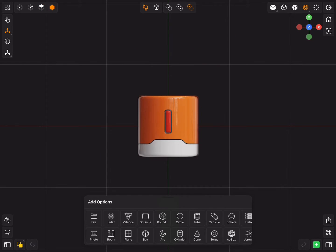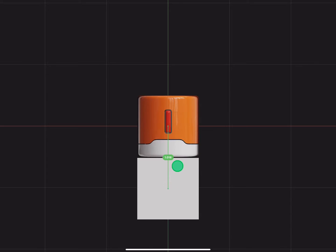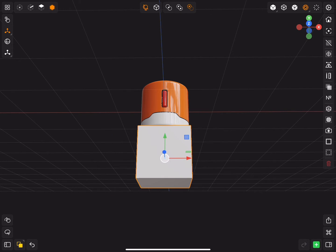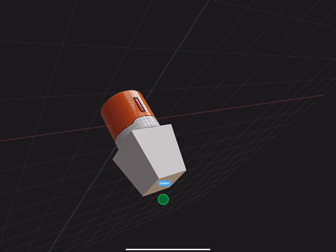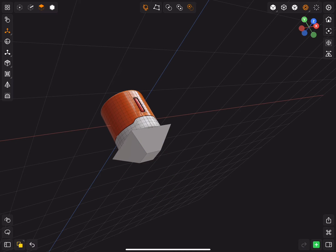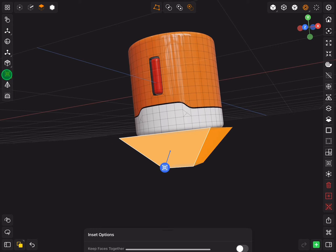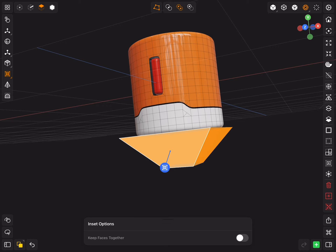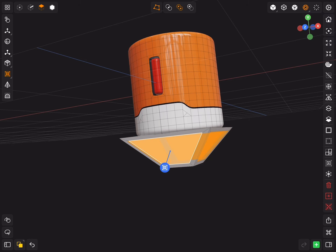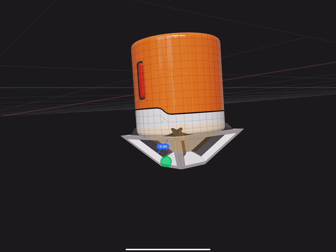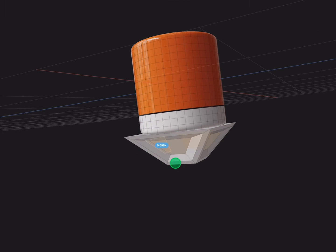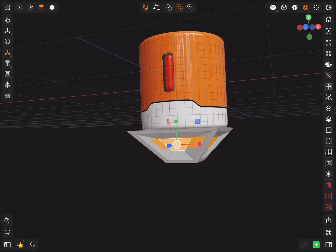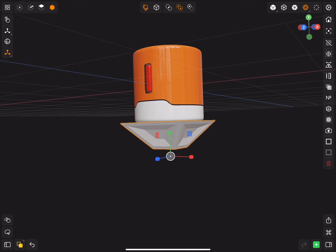Insert a box primitive. Scale down the bottom face and raise it up. Select the side faces and set extrude and scale down. Switch to mesh selection and scale it down.